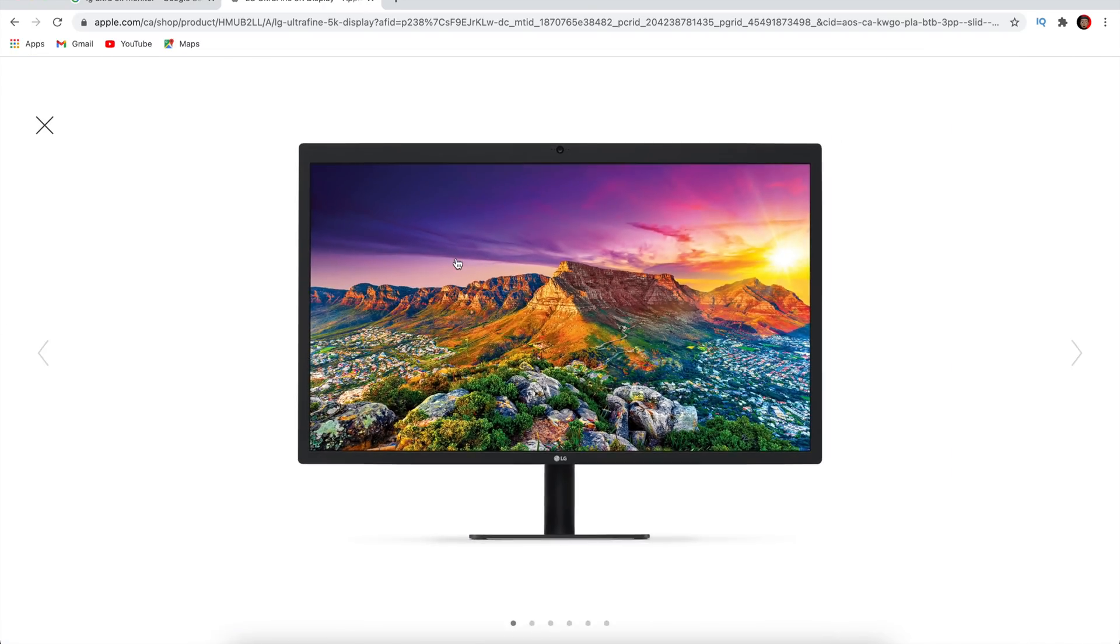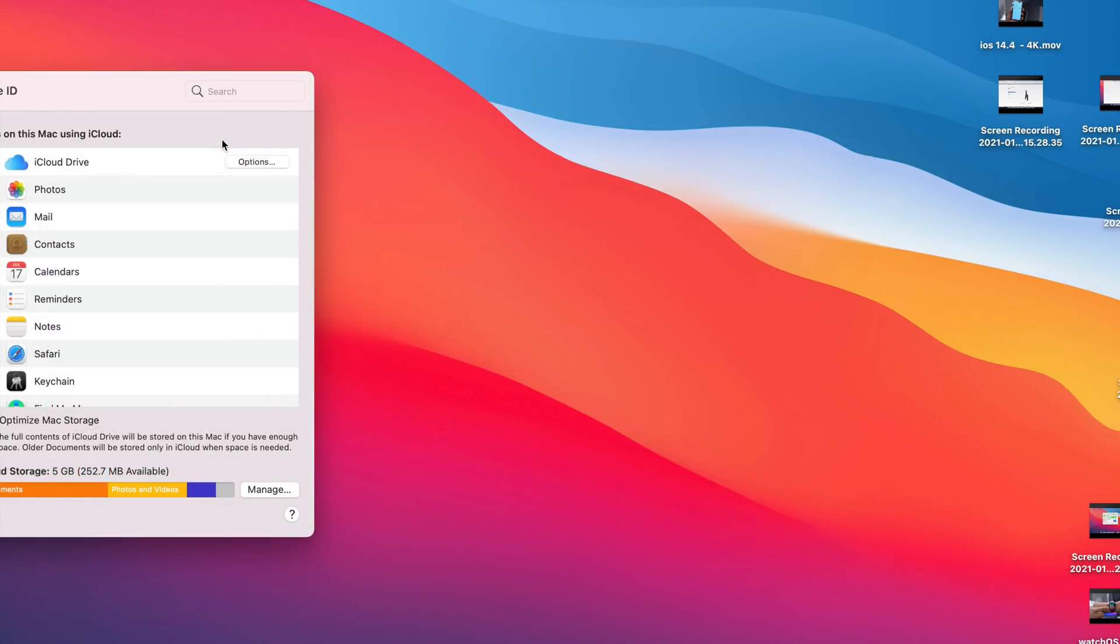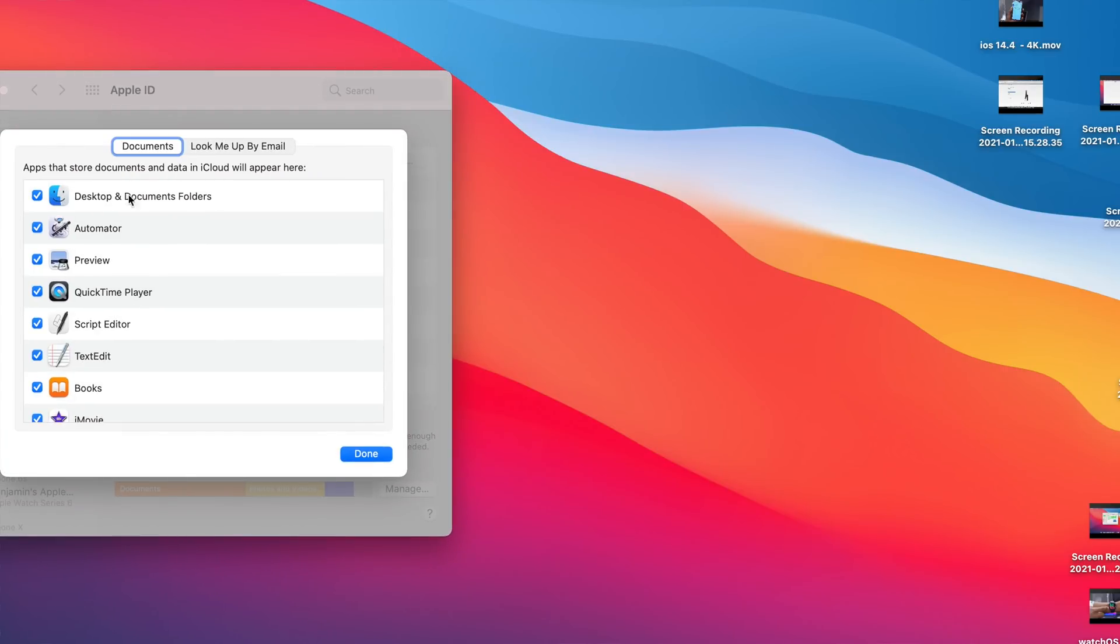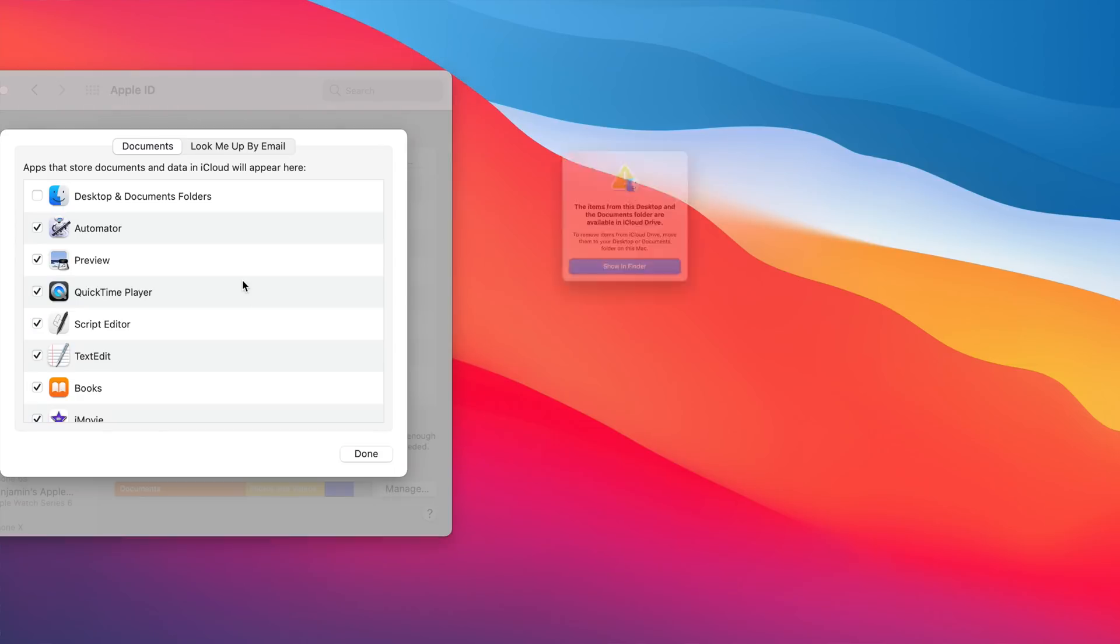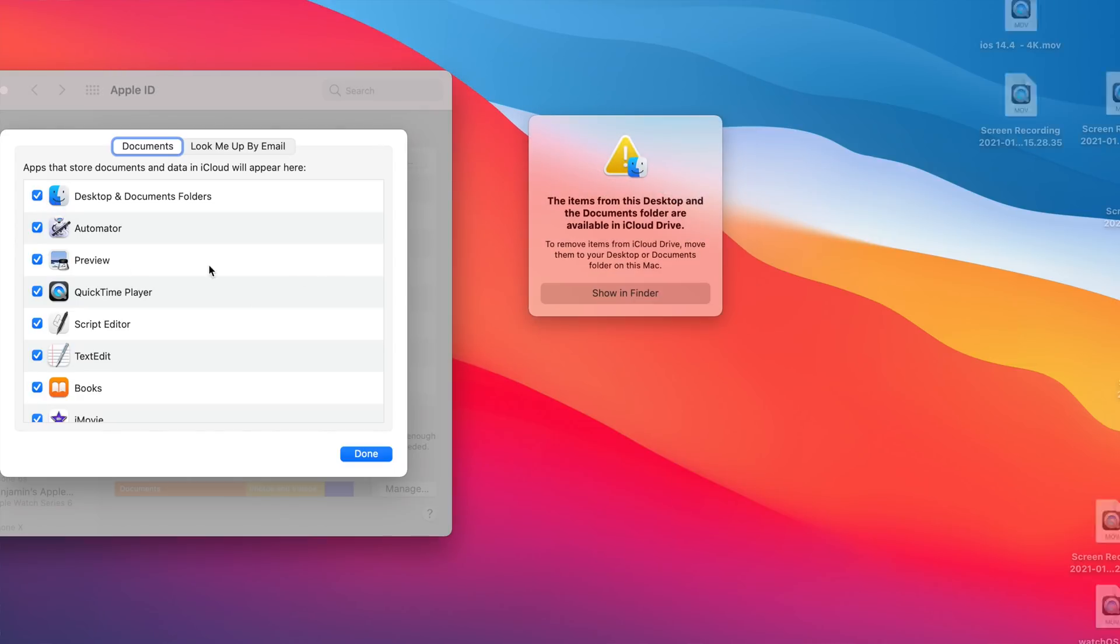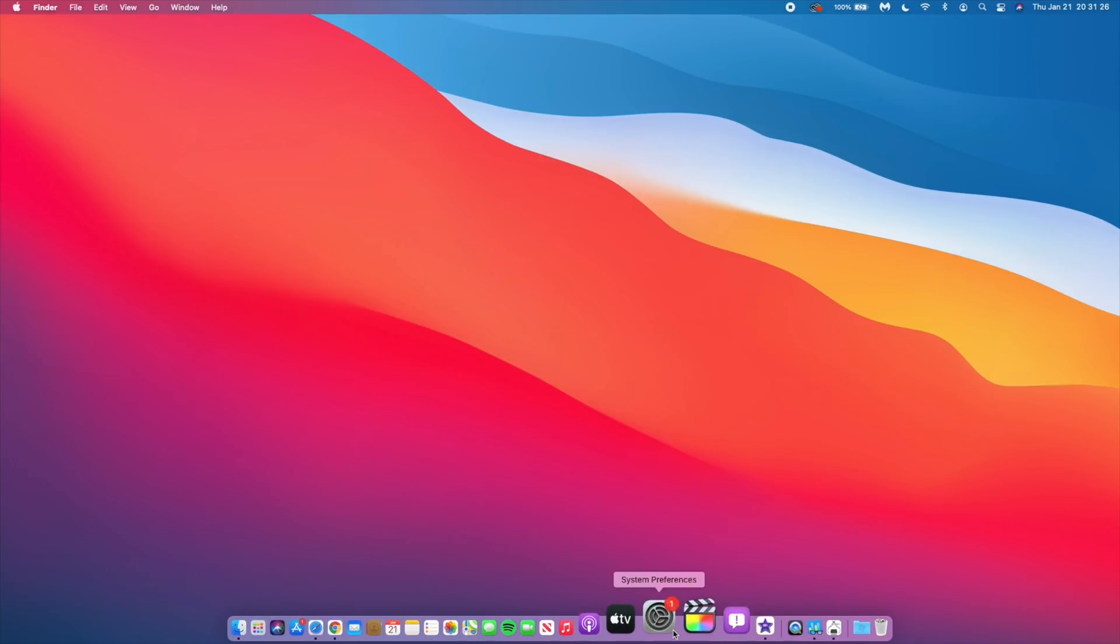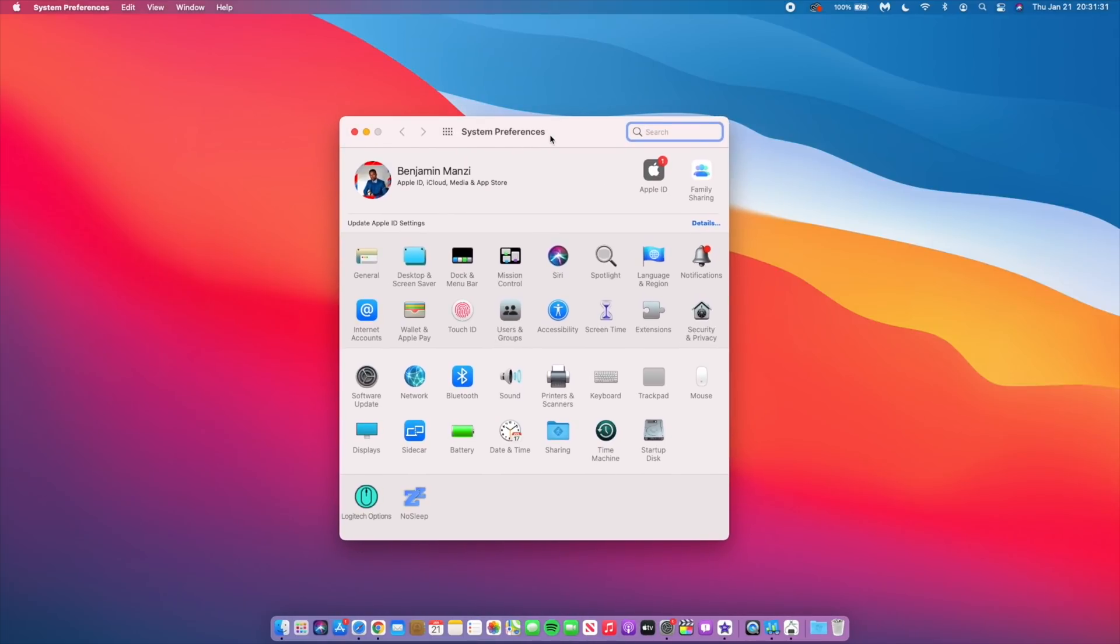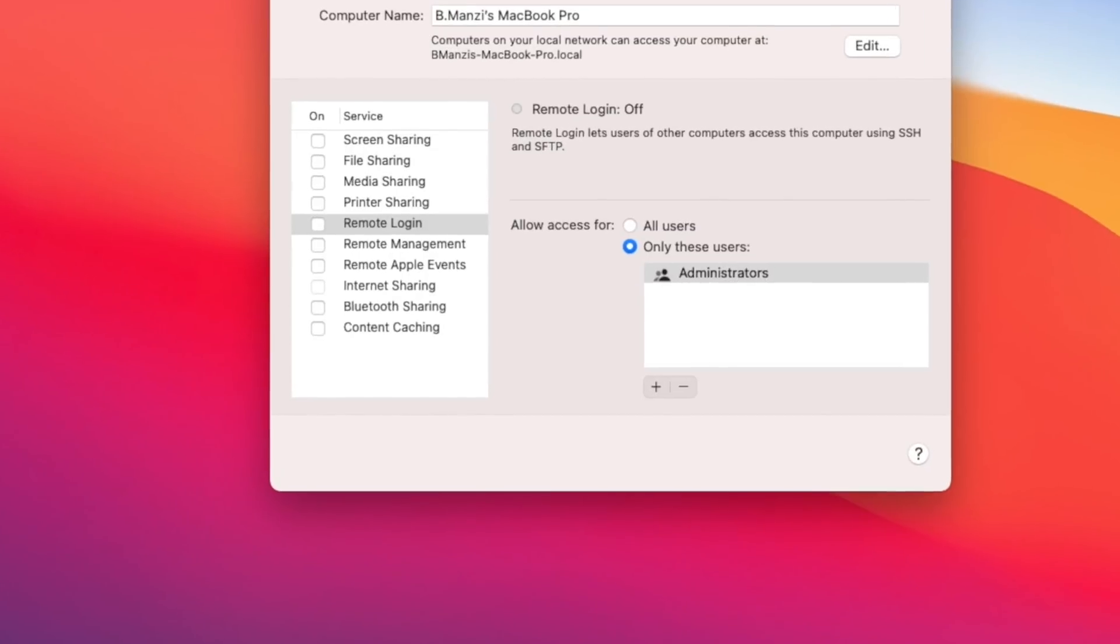Also this update fixes an issue whereby iCloud Drive could turn off after disabling the iCloud Drive desktop and documents folder option. So if you didn't want your desktop to be backed up on iCloud and you turn it off it would also sometimes turn off your iCloud Drive which was a bug and with this update it's been fixed. Another fix has to do with system preferences whereby Mac administrators would try to access the Mac and input their administrative password and it wouldn't actually unlock so that's an issue and with this update that has also been fixed.